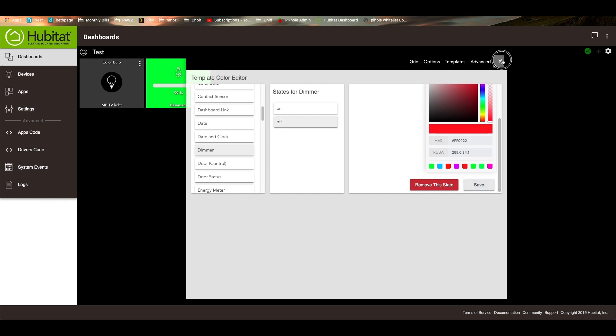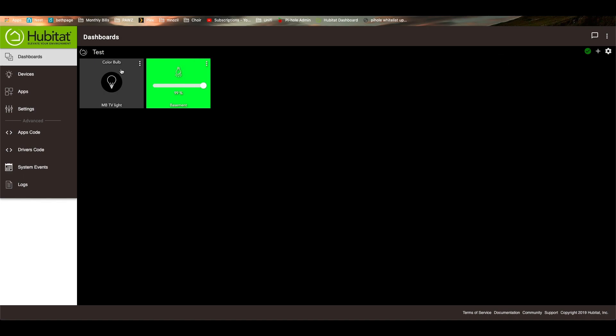So now when I close this, if I turn this switch off, you'll notice that it changes red. And then when I turn it on, it goes back to green. Just a nice way to visually see the state without having to really guess.